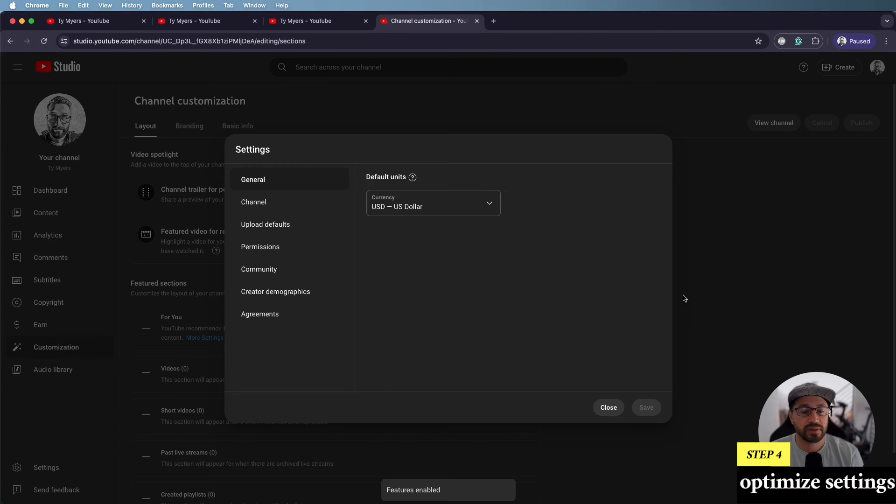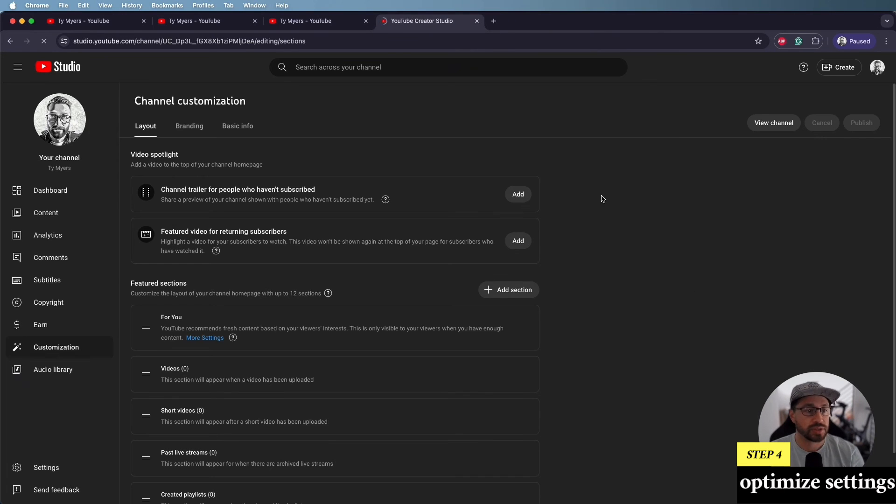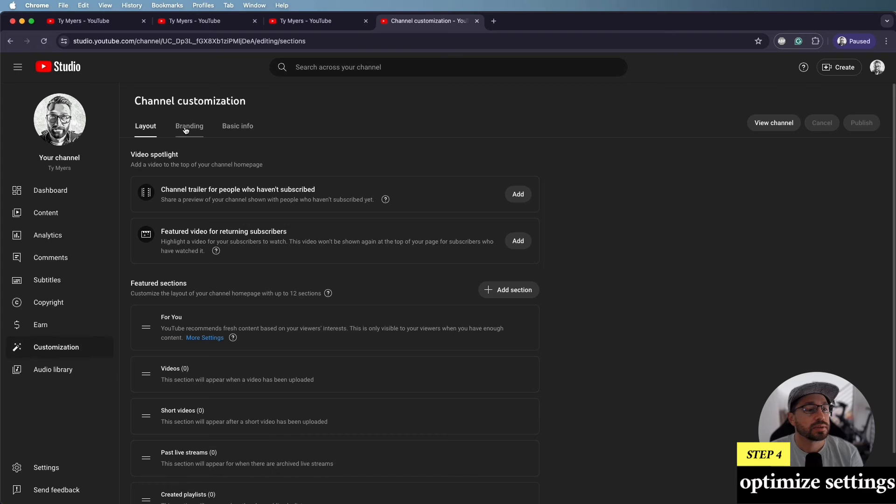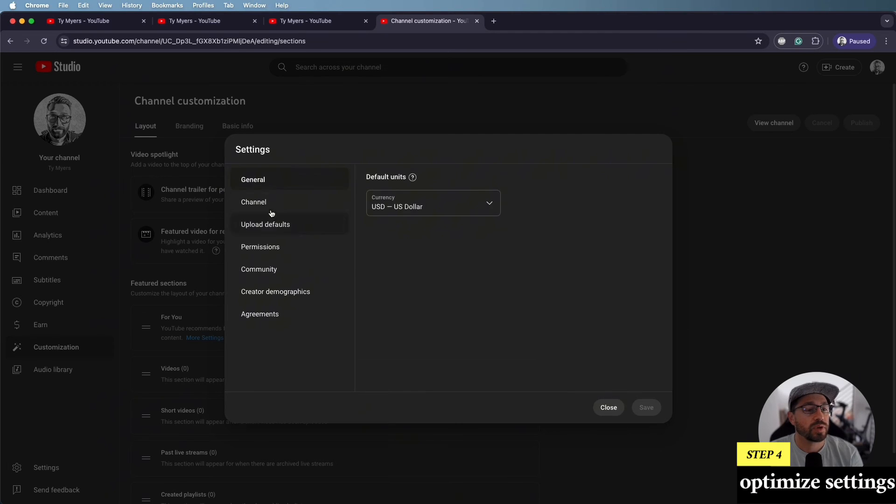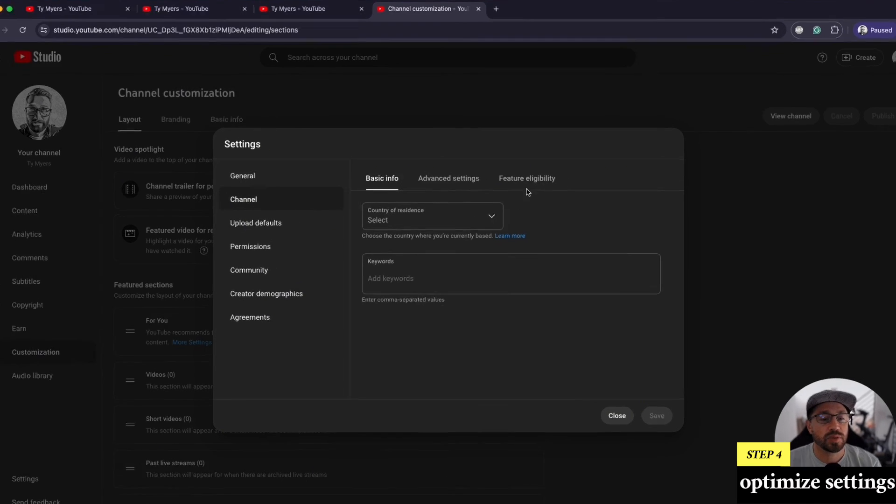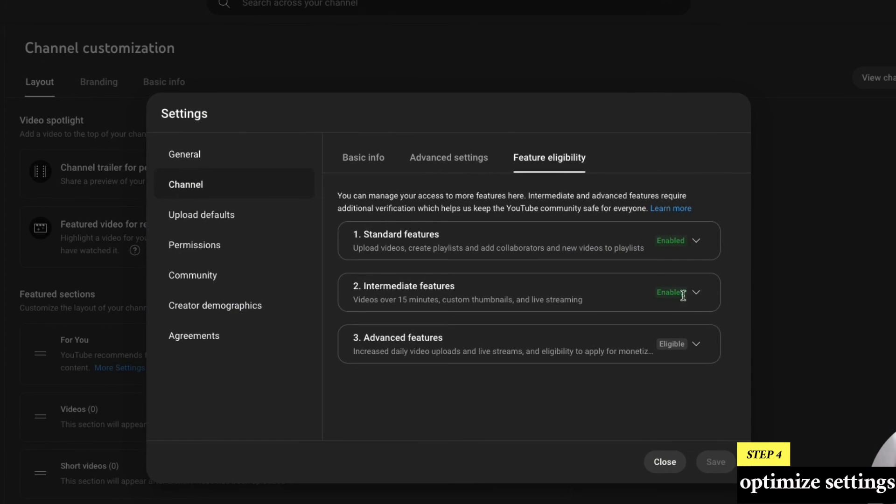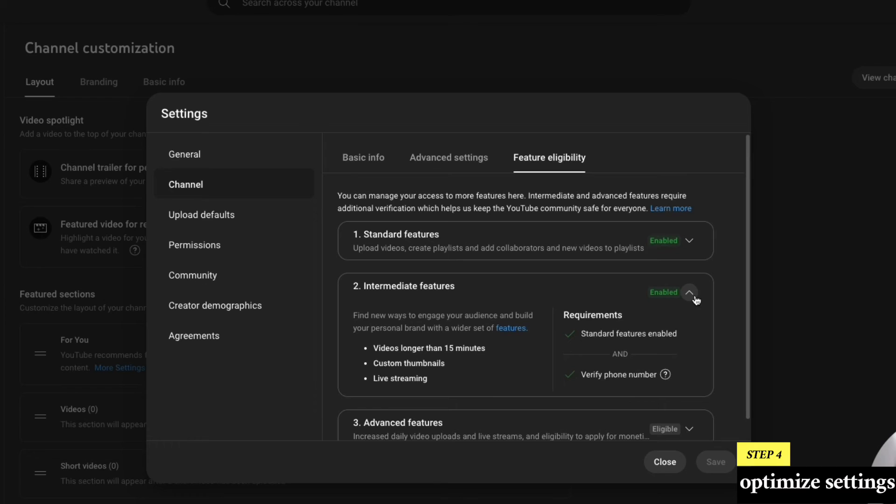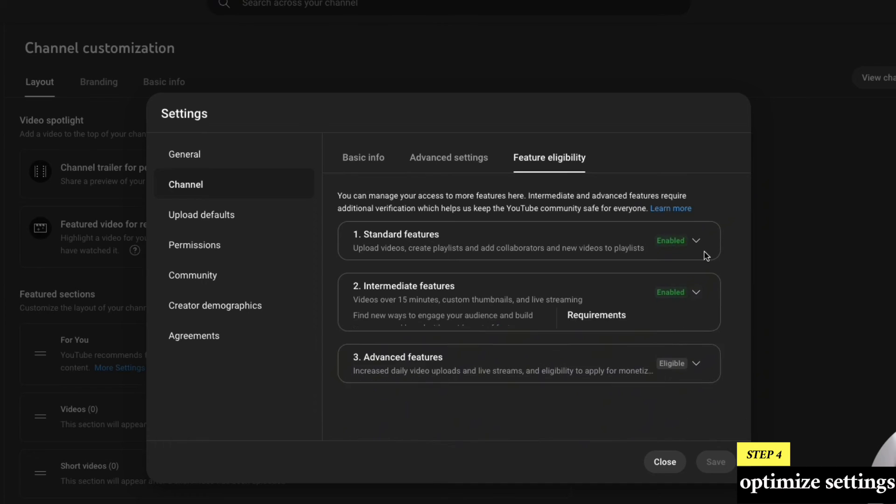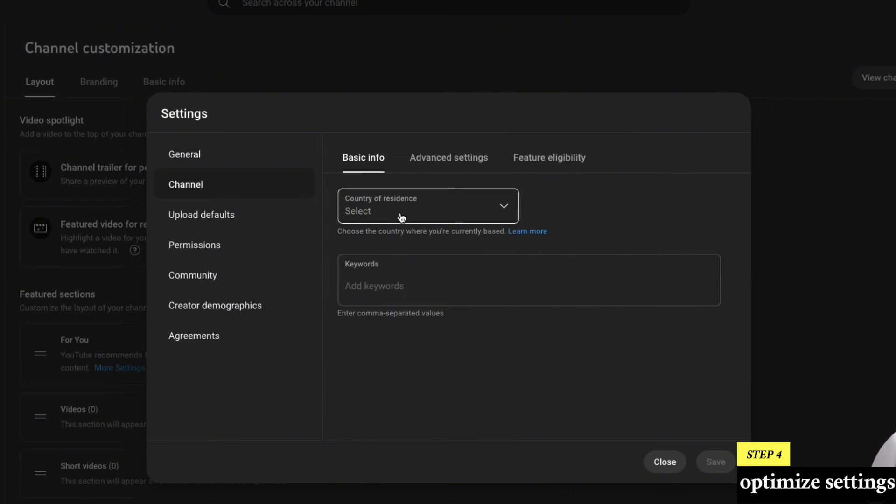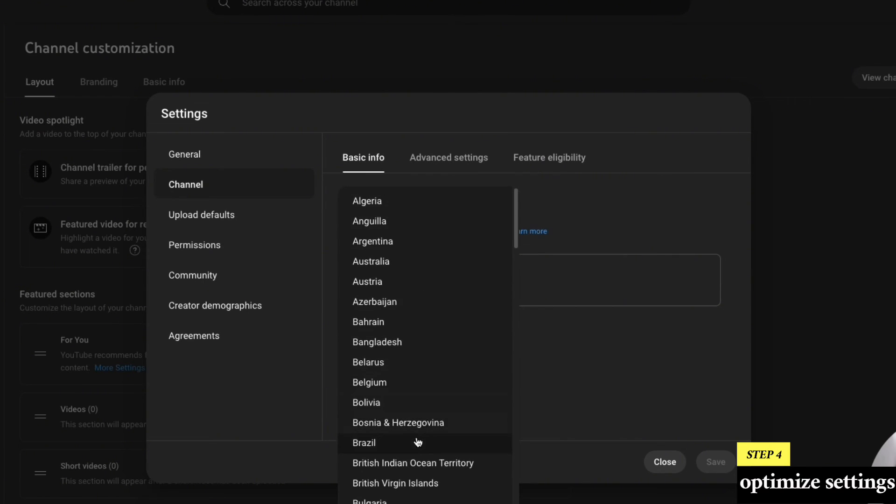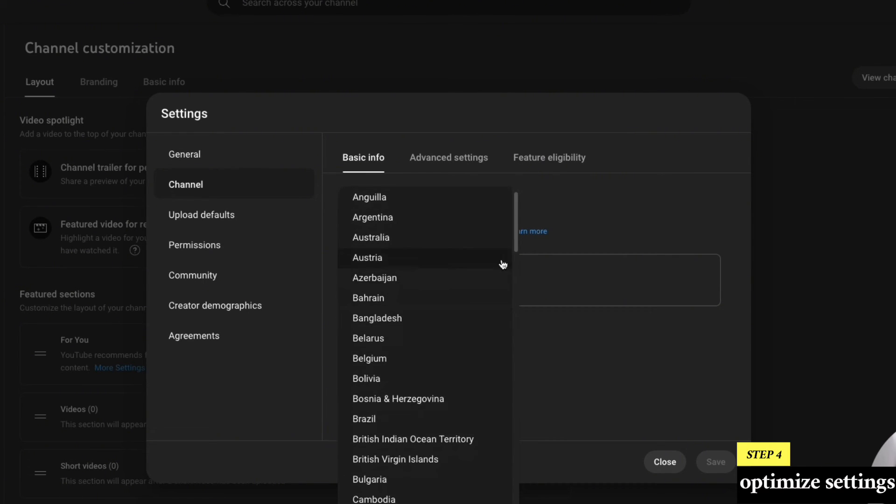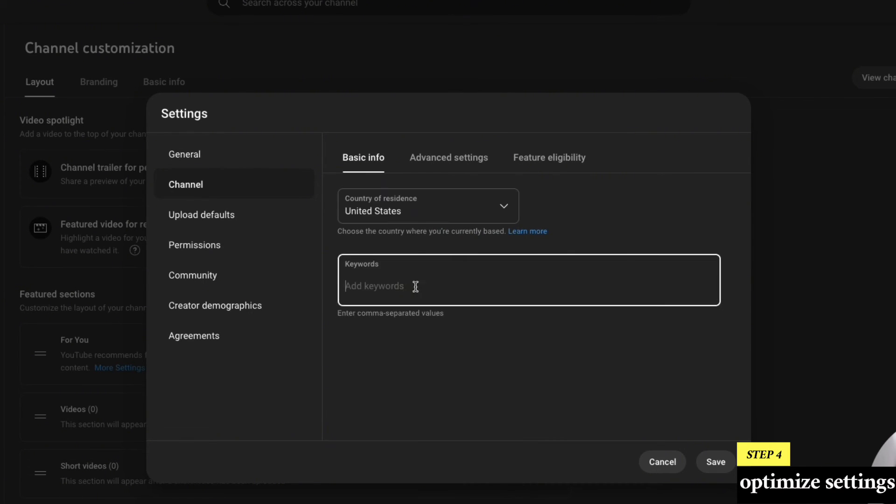All right. Now that we're verified, we can refresh. And we'll go back and just double check to make sure we're enabled and it looks like we are, we're ready to go. You can also input your country.